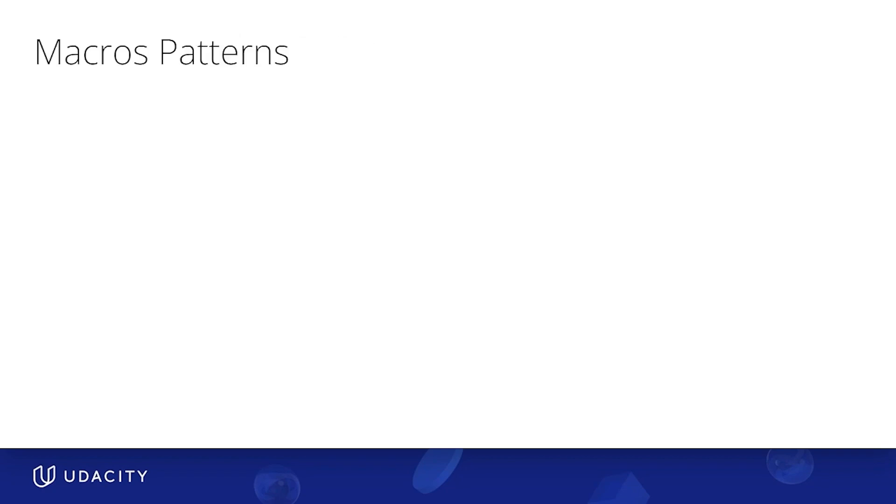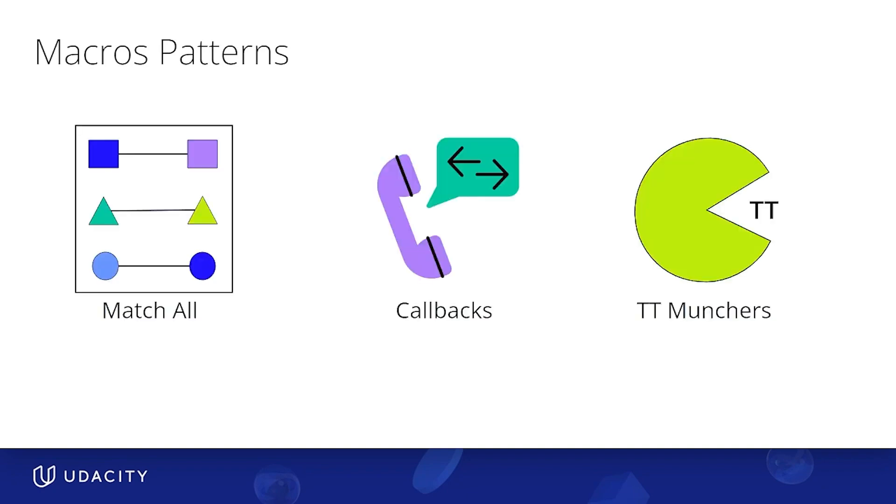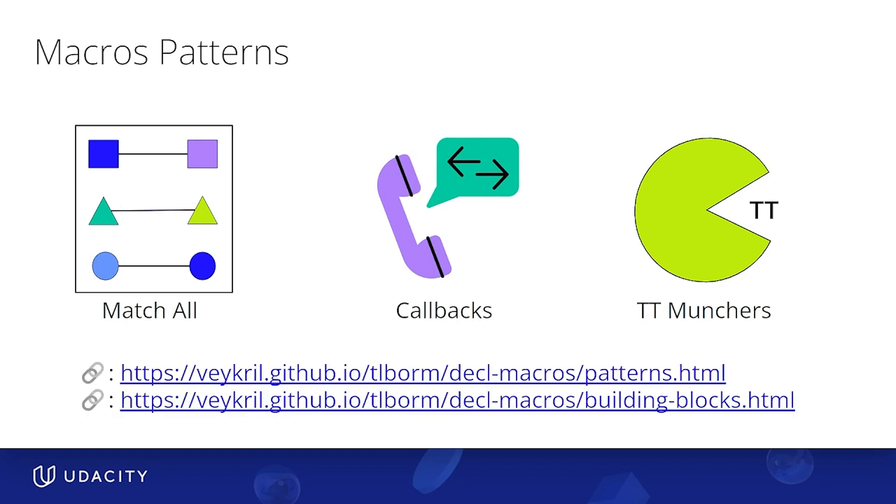Now, something else that is useful to know when implementing your own macros are macro coding patterns. That is, strategies that people often use when developing macros. In this lesson, I'll cover three of them: match all, callbacks, and TT munchers. But once again, there's a ton. I encourage you to read about them in the little book of Rust macros, particularly the section of patterns and building blocks. All right, with that out of the way, let's talk about matching all.